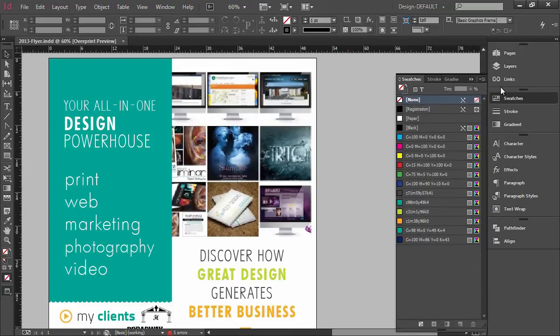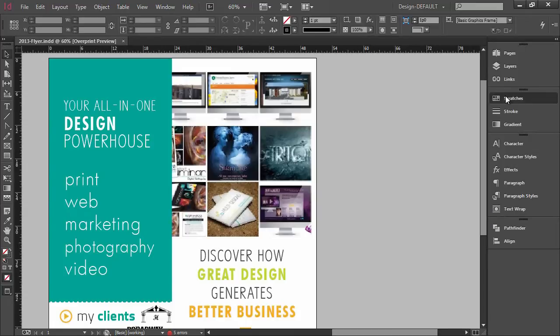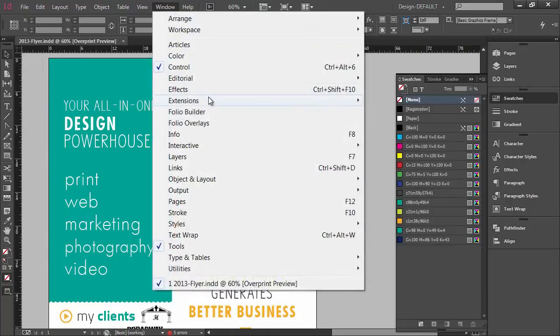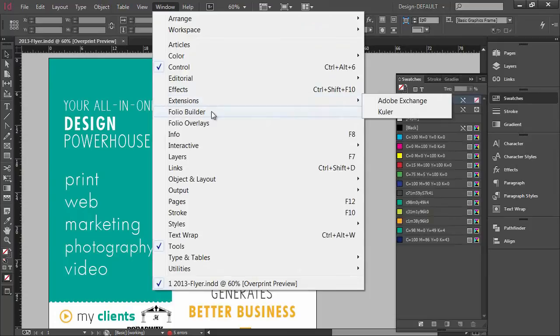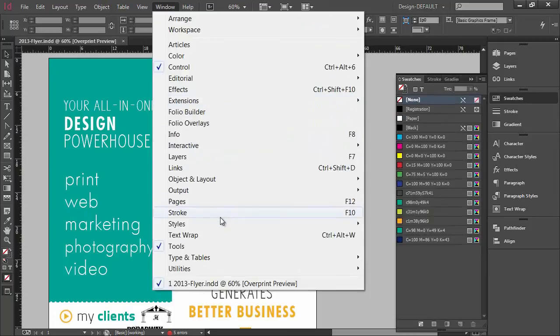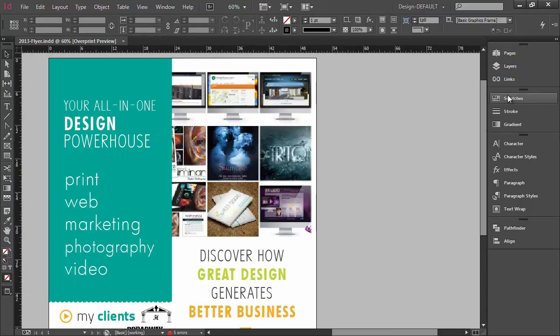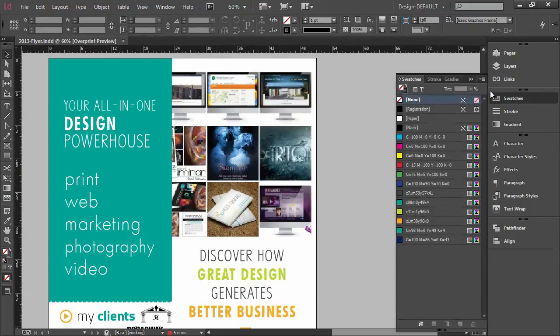So the quick way to do that is just to open up your swatches palette here. If you do not see it you can find it over in your windows palette, and then you would come down to color and then come over to swatches, and then it will show up for you.